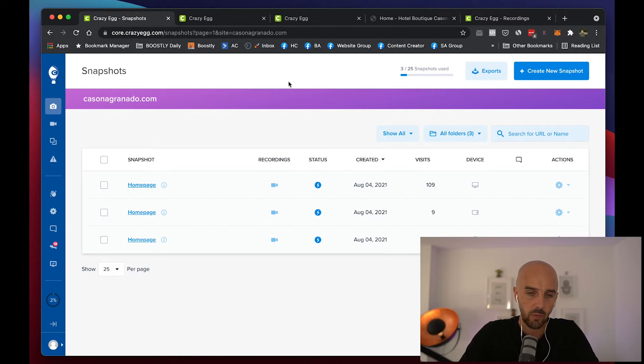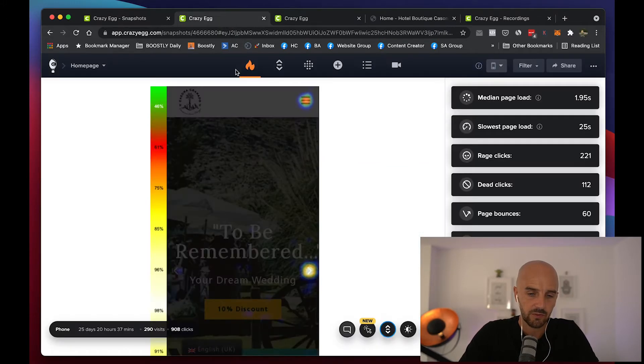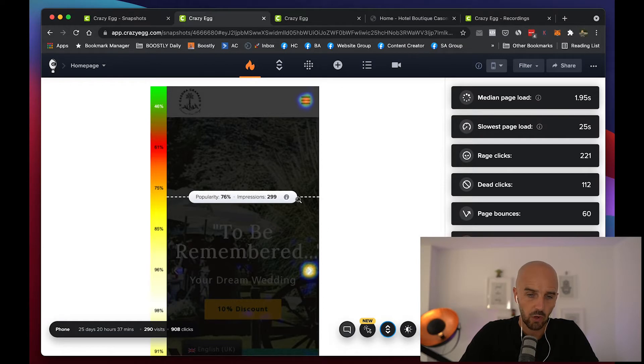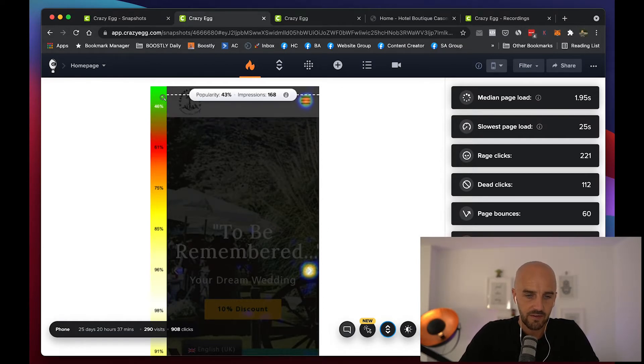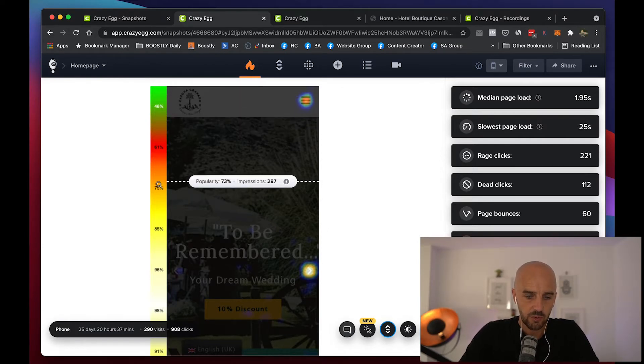This is why it's so important, first and foremost, that your website is built for mobile first — which all of Boostly's websites are. Now as you come in here, this shows you the heat map.